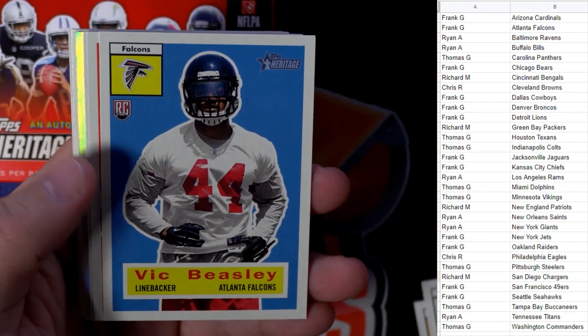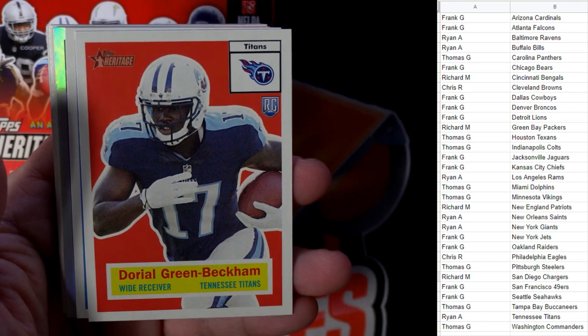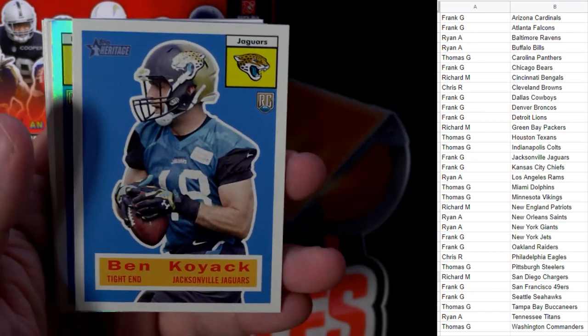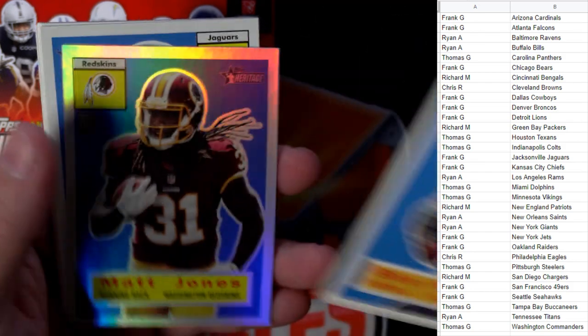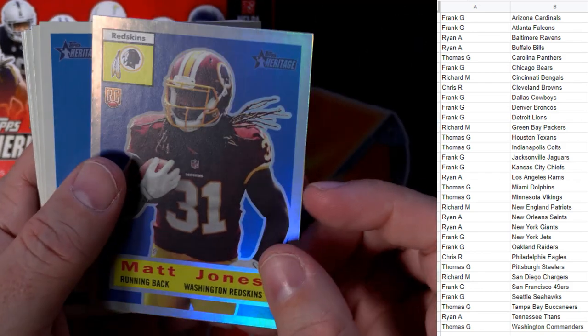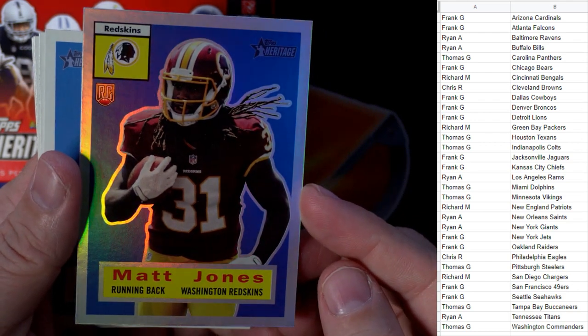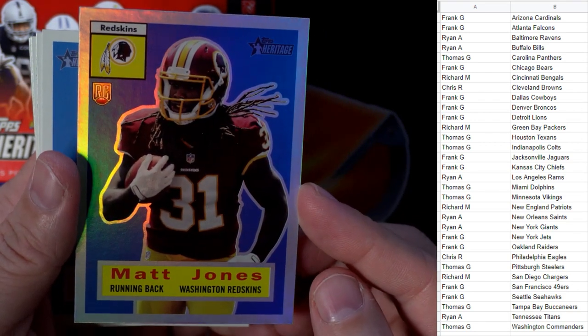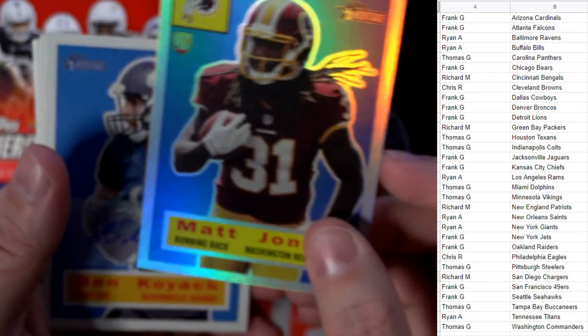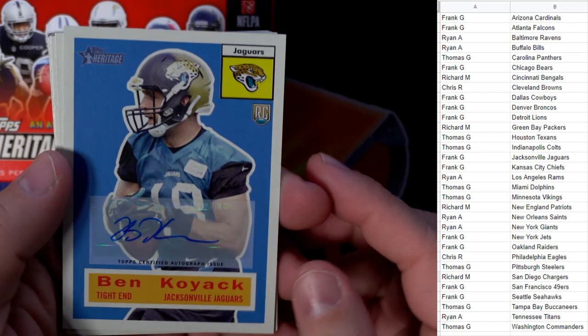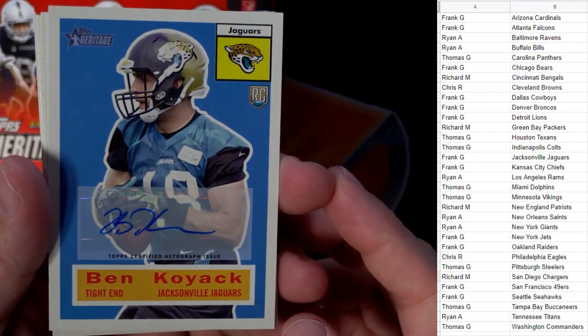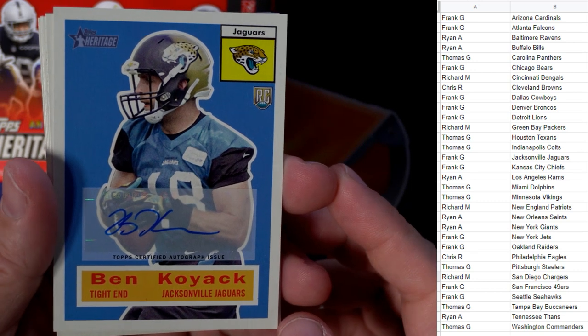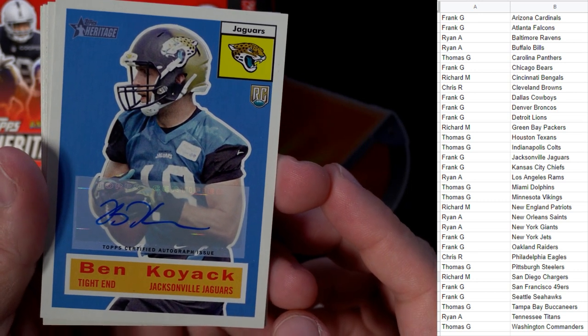Vic Beasley going out to Frank G. Dorial Green-Beckham, Titans, going out to Ryan A. Ben Koyack, Jacksonville, going out to Frank G. And we have a refractor here, Matt Jones, a rookie card going out to Thomas G. Got the refractor rookie card. Here's the auto, Ben Koyack, everybody's favorite Ben Koyack, tight end Jacksonville. Frank G, that's coming out to you, man. Rookie card, never heard of the guy.